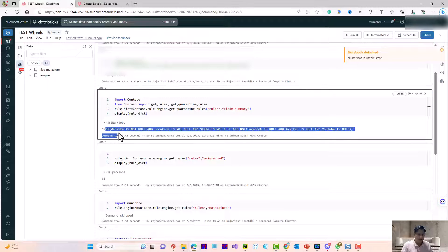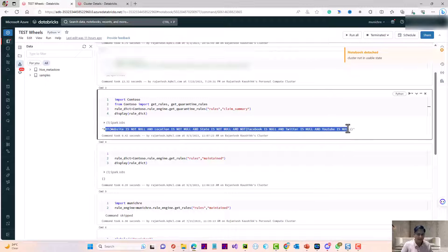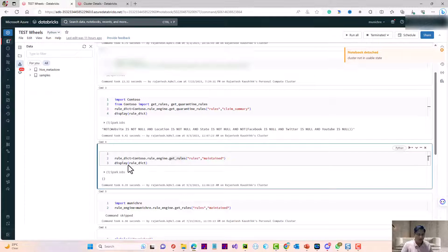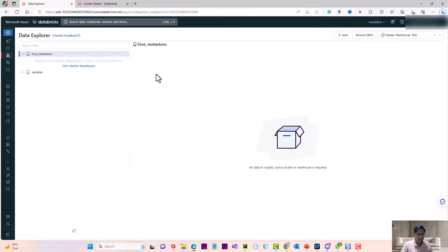The result is displayed, which confirms that the package is distributed and working correctly. Any developer who wants to use this library can directly use it with this code. Similarly, I can call the get_rule method — another method available in the library — and call that as well.